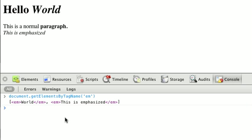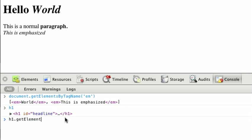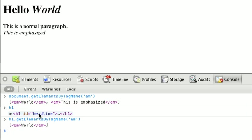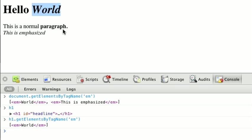We can also call this on other elements. Let's say we have our h1 element here. I call h1.getElementsByTagName and pass it em as well. This time we only get the world. That's because we called getElementsByTagName on our h1 tag. Since the only em in our h1 tag is the one around world, that's the only one we get back.